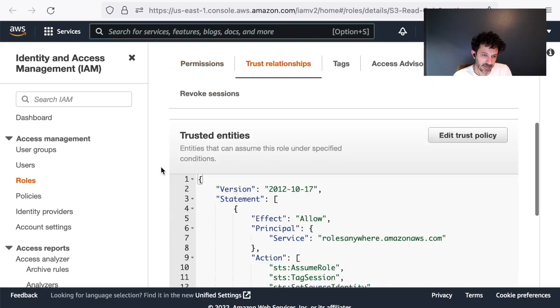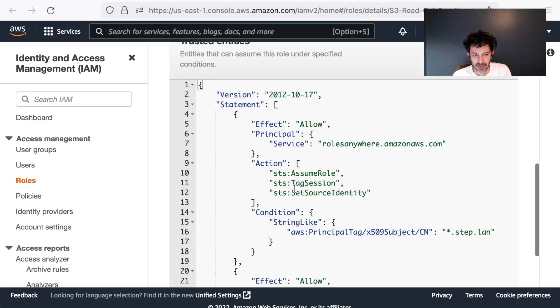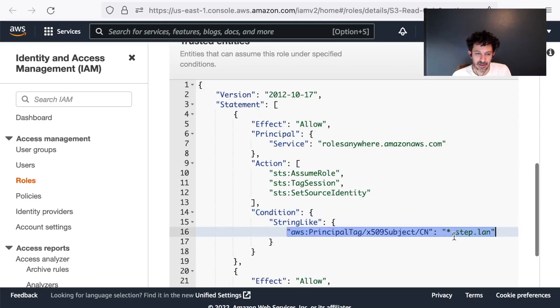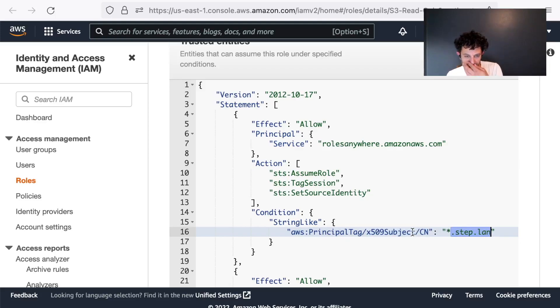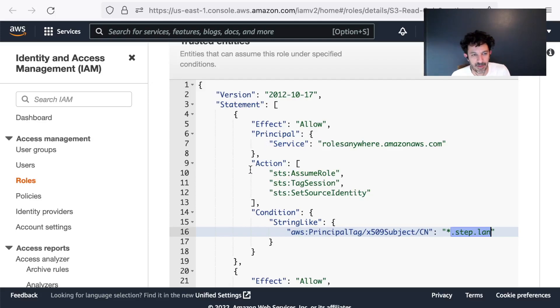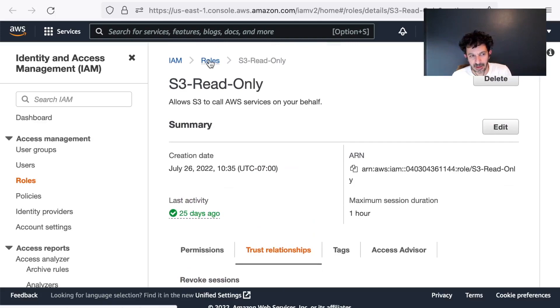The trust relationship section maps it to roles anywhere in terms of a trust relationship. And it also has this section where you can add conditions. I've added a condition that's going to require that the subject common name on my certificate has to end with .step.lan. This is just one way that I could limit which certificates get to use IAM Roles Anywhere, in addition to the fact that they have to be issued by my CA.